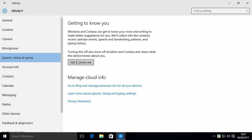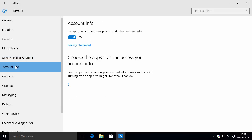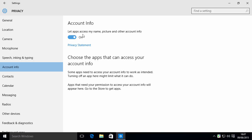But if you see that it says get to know me, just ignore it. Leave it the way it is. Account information. Do you really want apps to be able to get information about you? Like your name and your picture and other account information? I don't think so. So let's get rid of that.